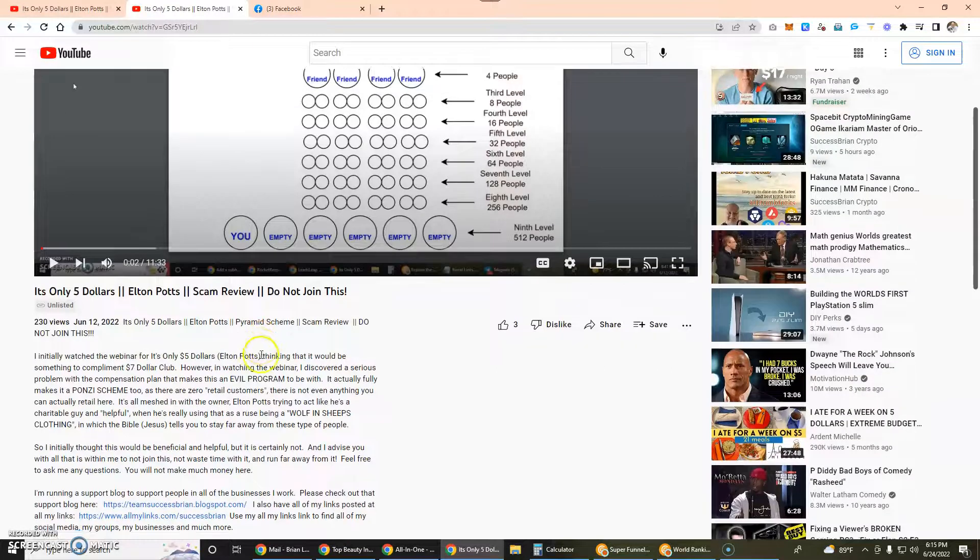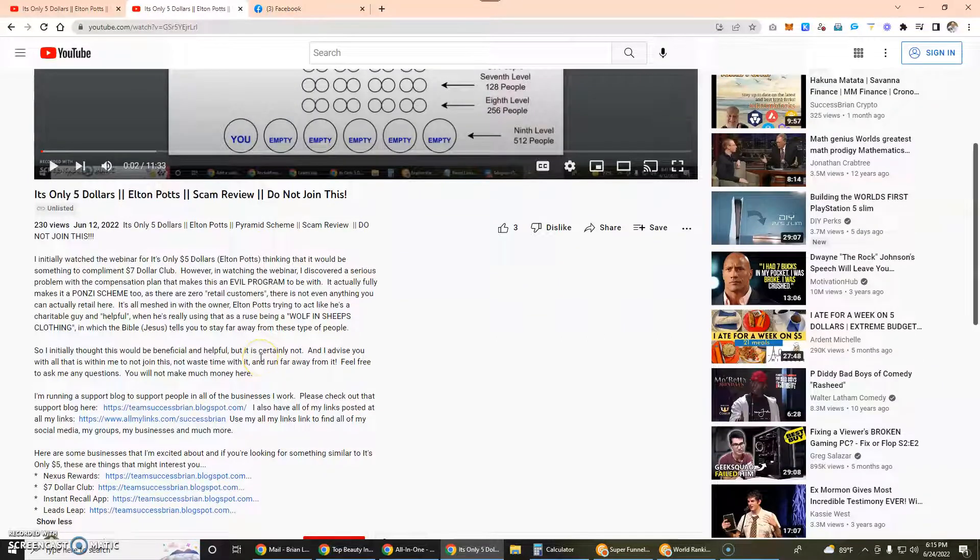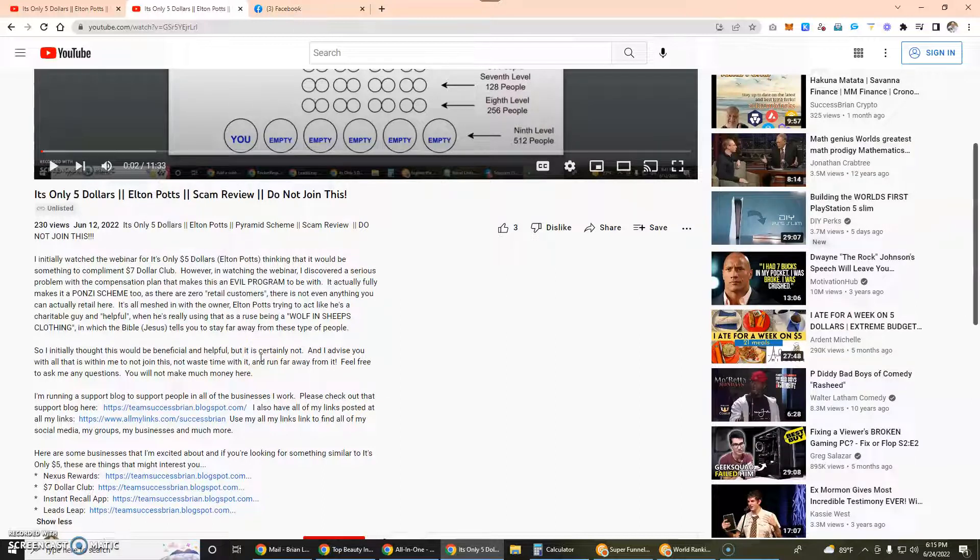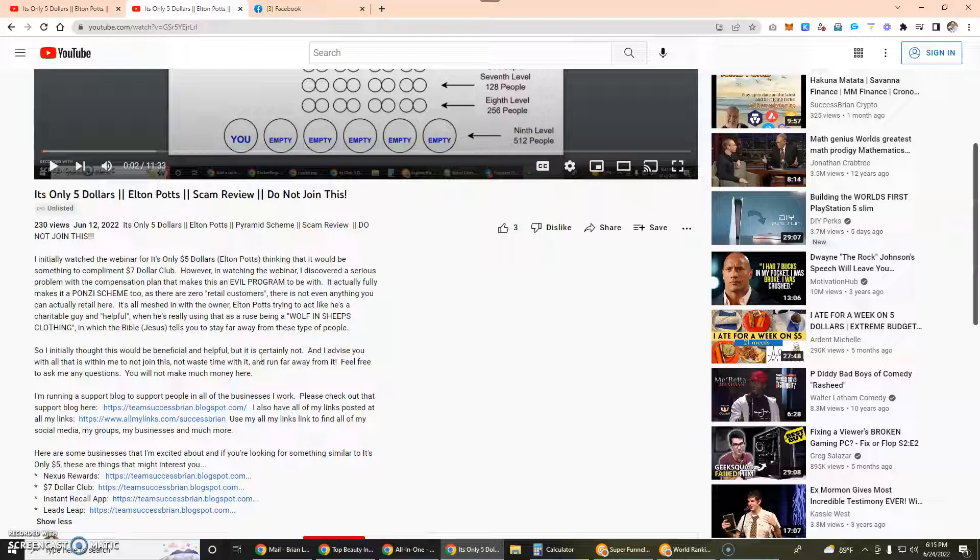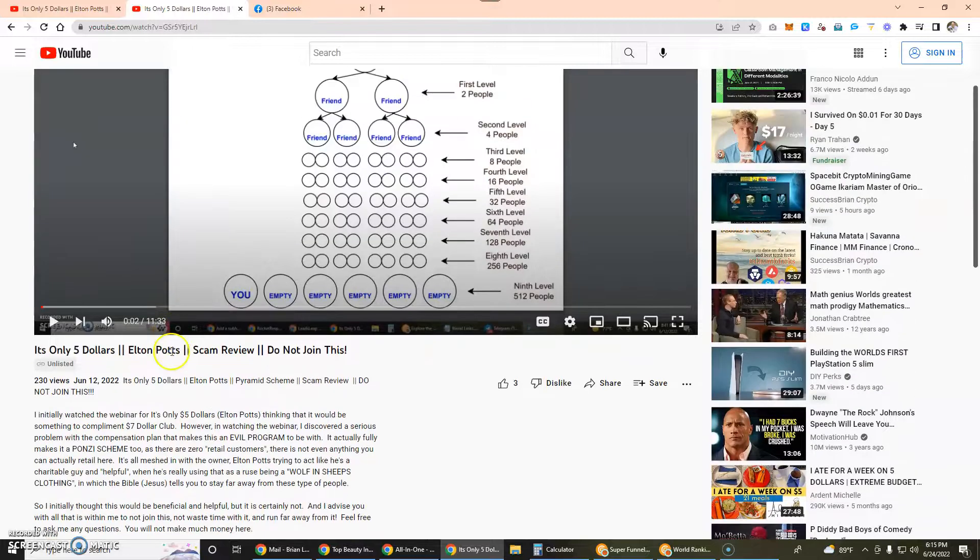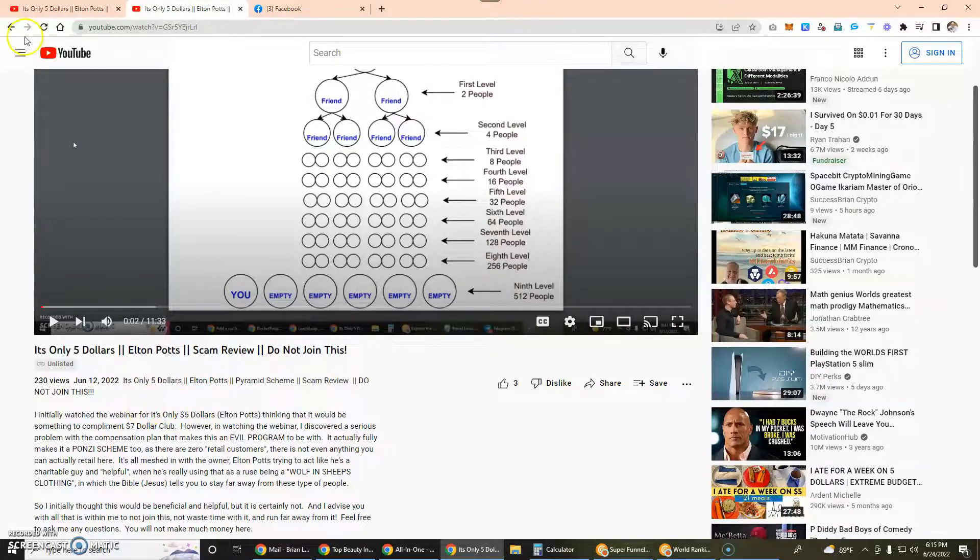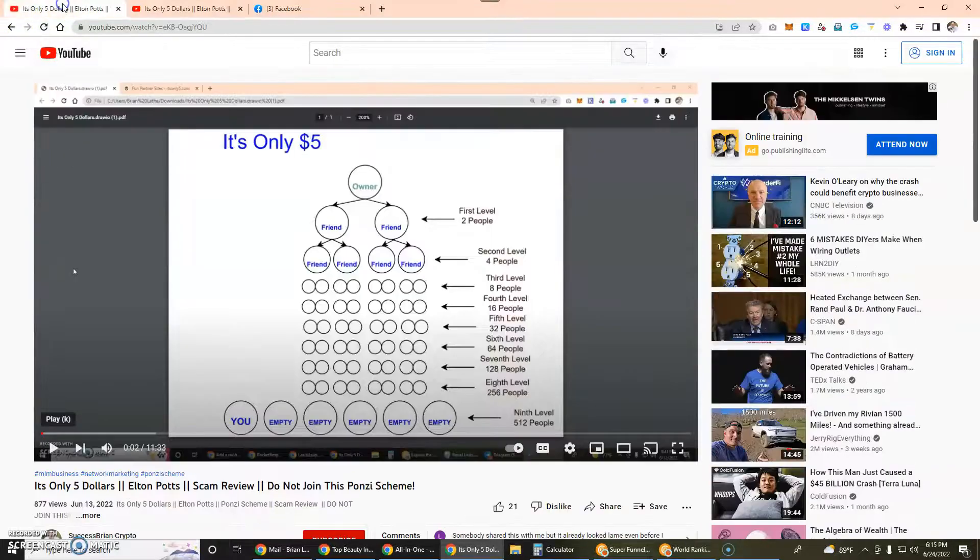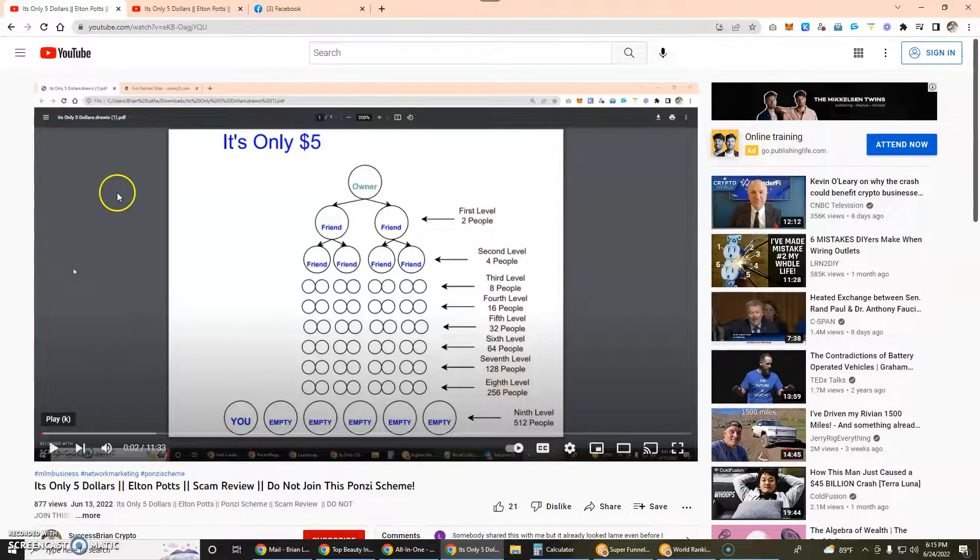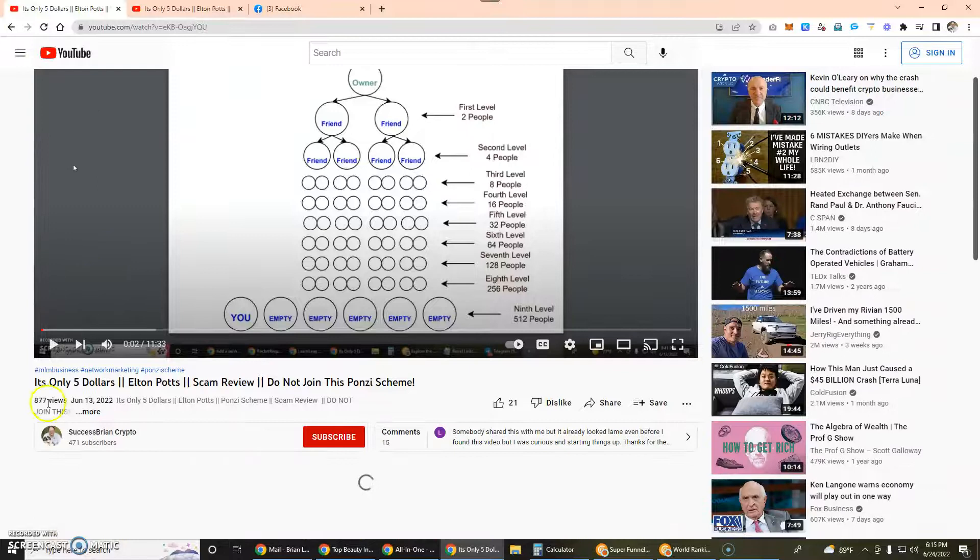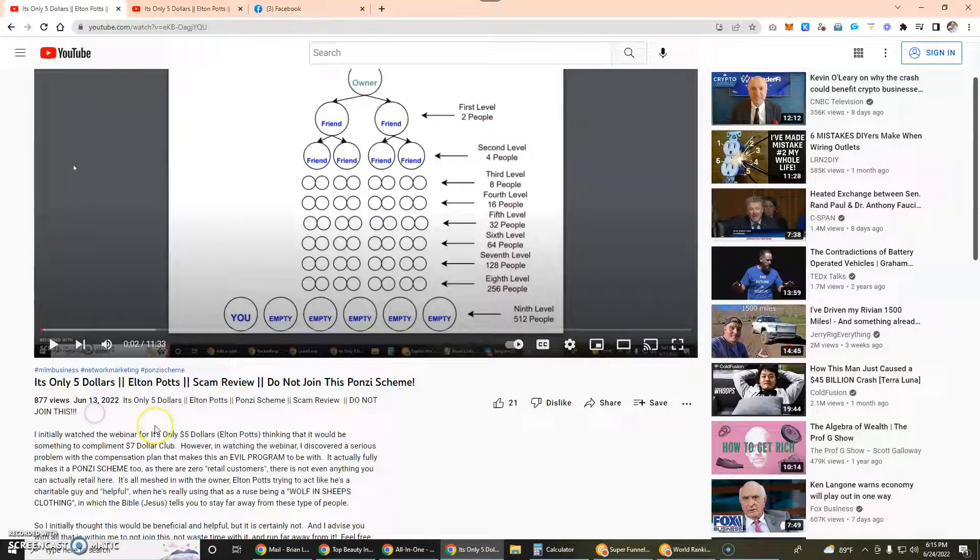Due to the fact that withdrawals are probably not happening right now, I think my video and this one are going to be popular because I'm going to try to make it very search engine friendly so that people will find it by searching for Elton Potts and It's Only Five Dollars and other appropriate keywords related to this video.